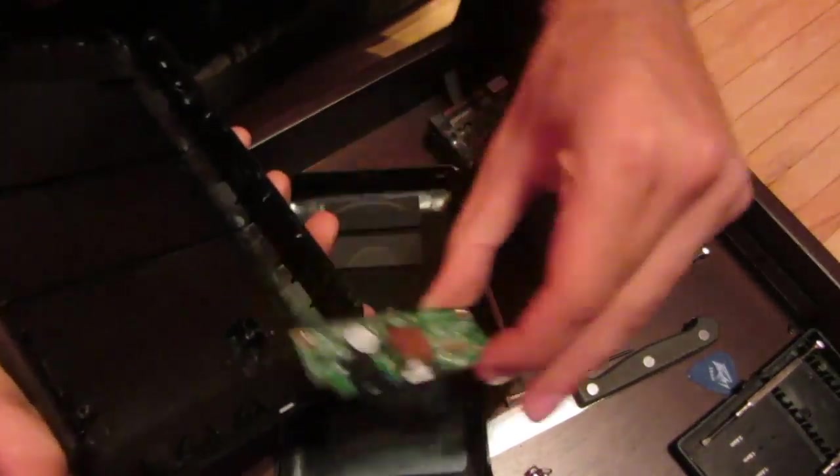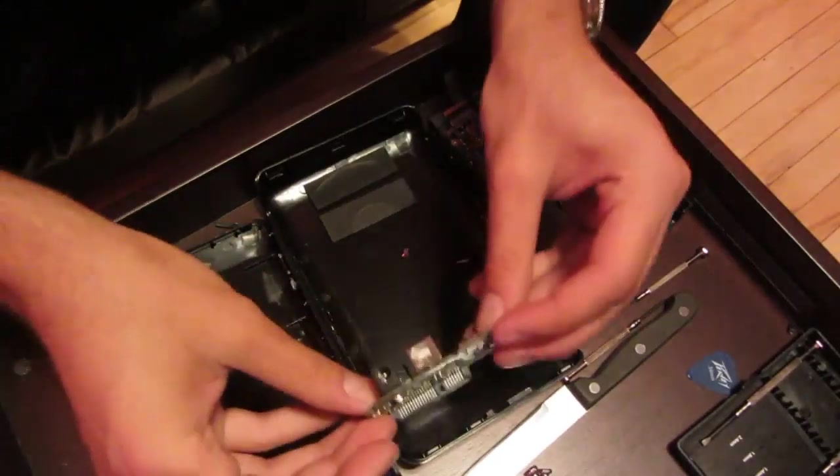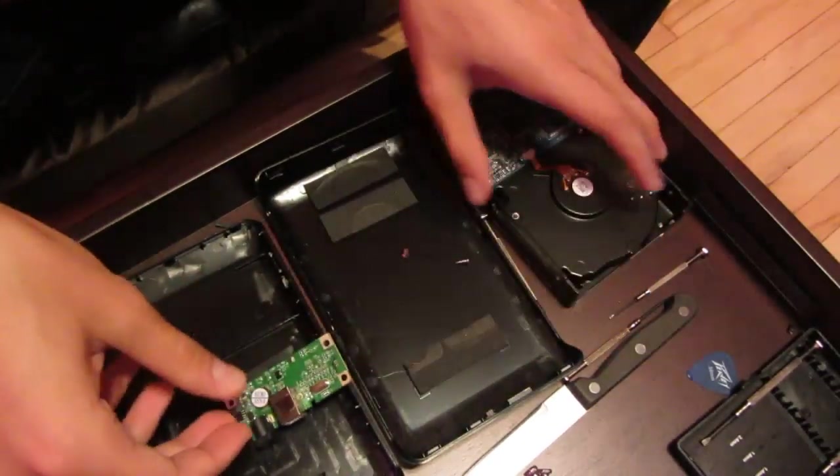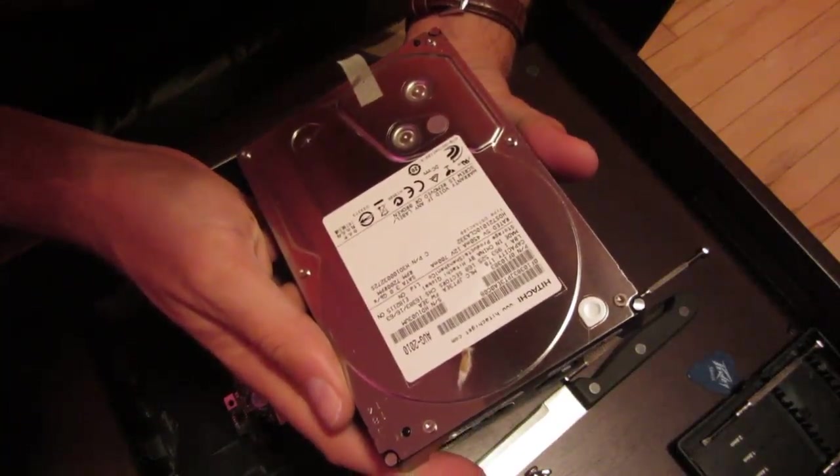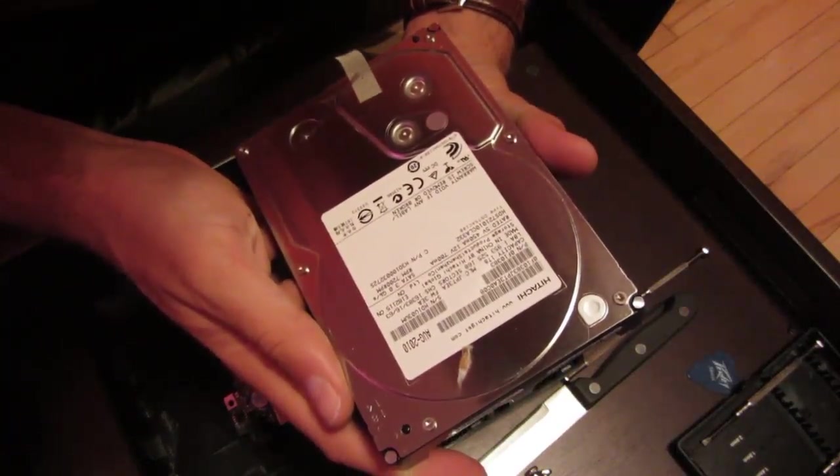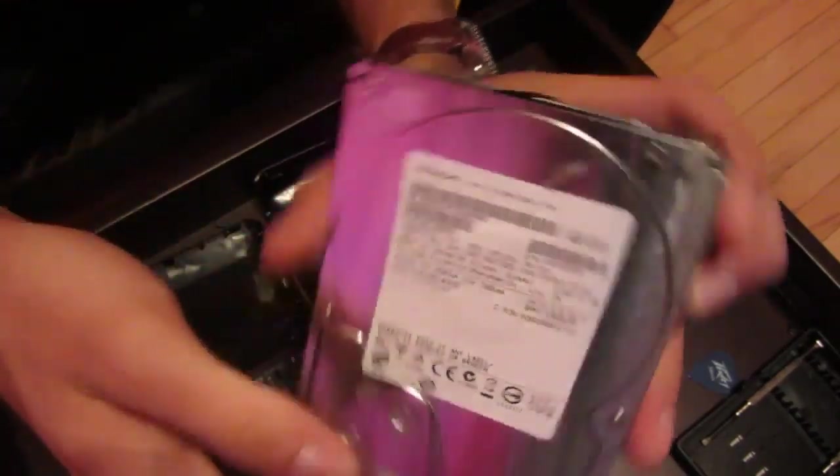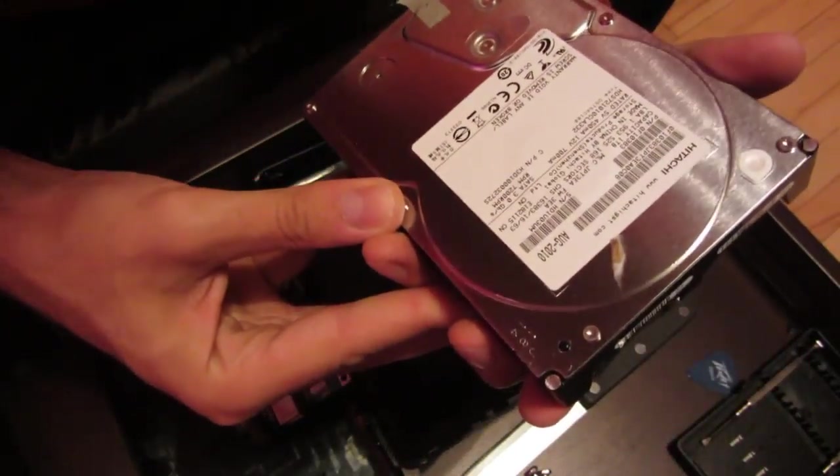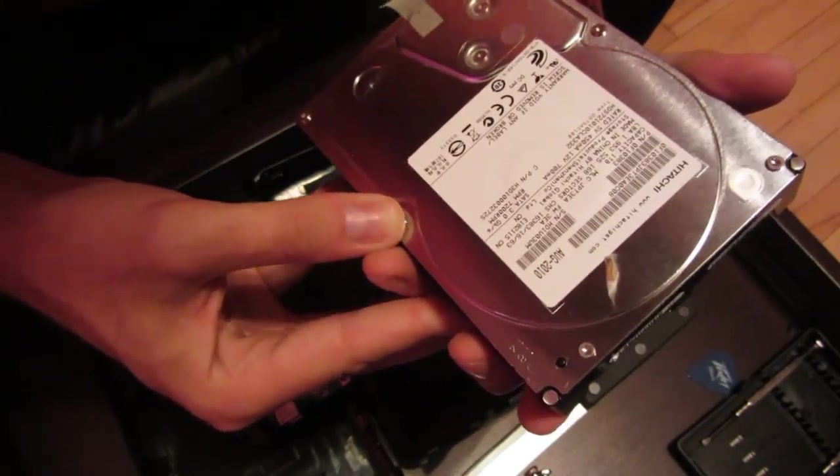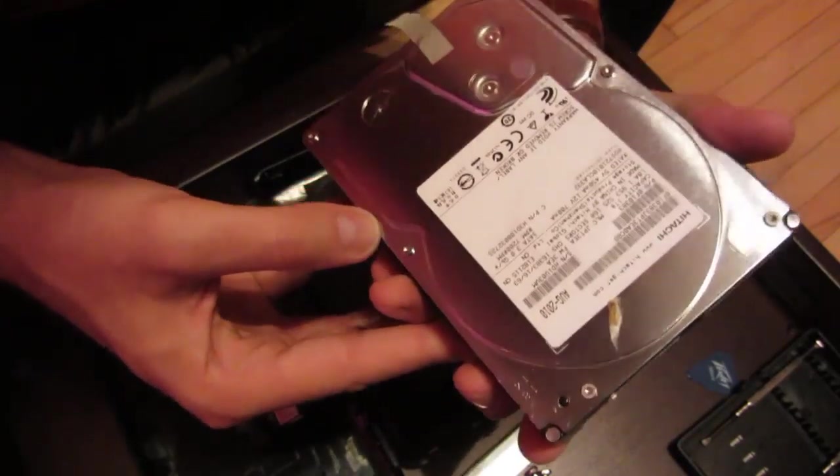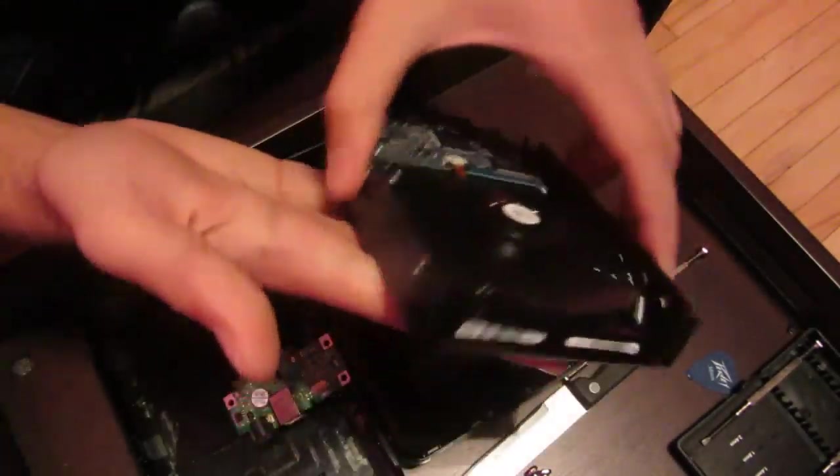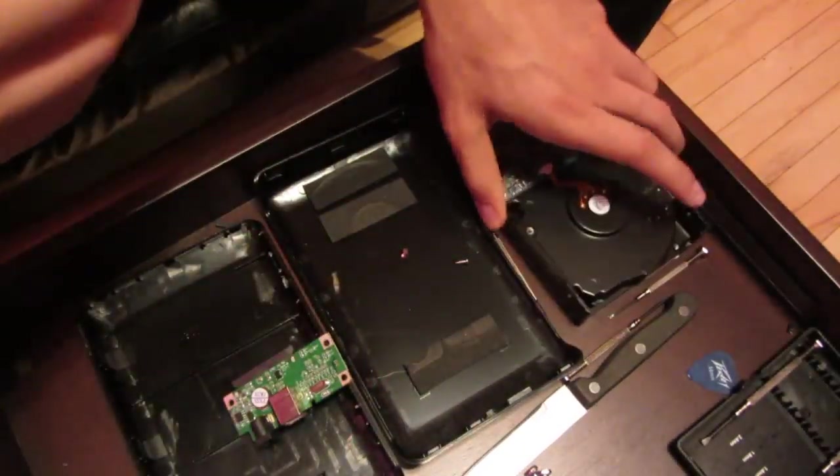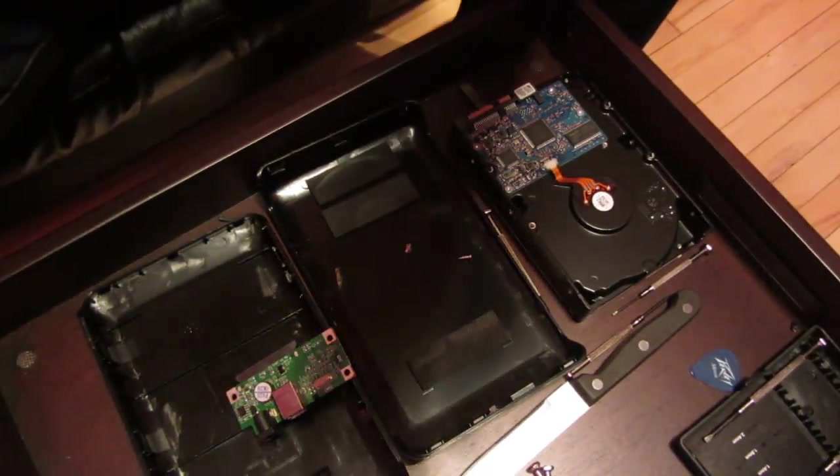So that's it there. The two portions of the case, the one interface, and a 1TB Hitachi drive, which is not very old at all, as you can see. August 2010. I've had this drive maybe a year, well under a year actually. Six months and it's died already, so quite disappointing. But that is how to disassemble an iOmega 1TB external hard drive.